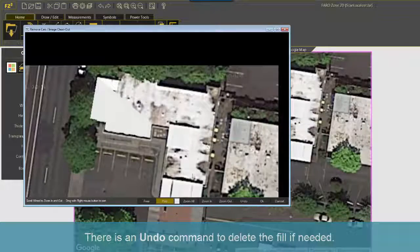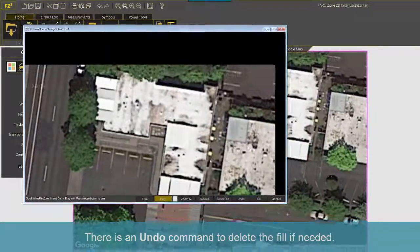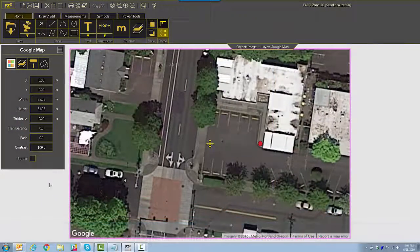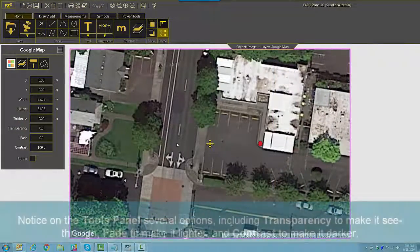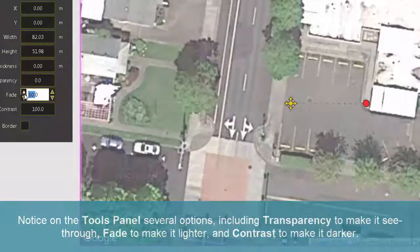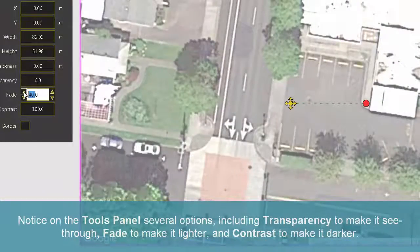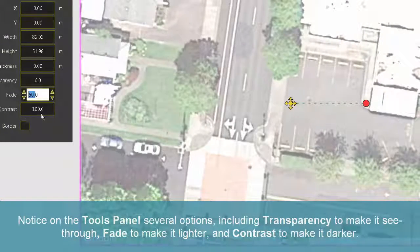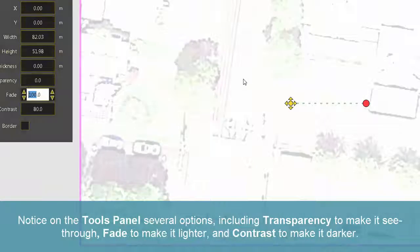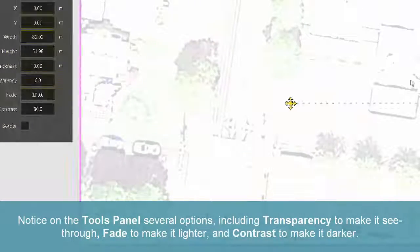There is an Undo command to delete the fill if needed. Notice on the Tools panel several options, including Transparency to make it see-through, Fade to make it lighter, and Contrast to make it darker.